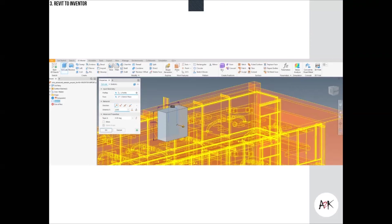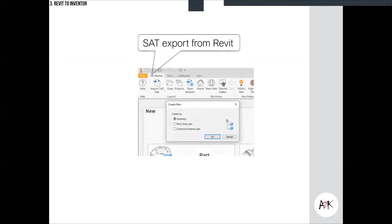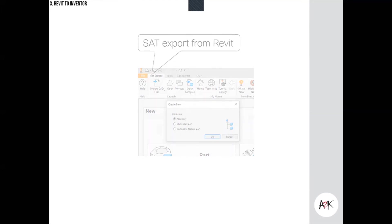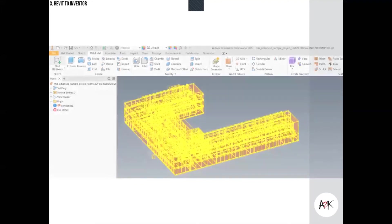When you do a SAT export from Revit and bring the SAT file into Inventor, Inventor understands it — suggesting there's a SAT exchange running in the backend between Revit and Inventor. A dialogue appears asking if you want an assembly, multi-part, or composite feature. Choosing the assembly option gives you the boundaries and surfaces in Inventor to continue modeling. This then allows you to model robot arms, conveyor belts, or design a plenum or cooling tower to suit the boundary conditions.